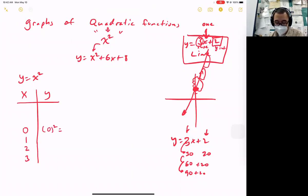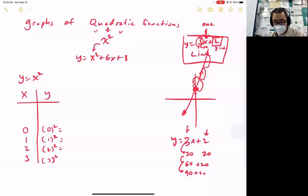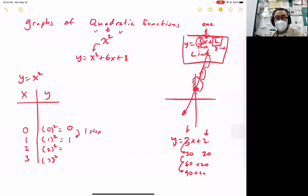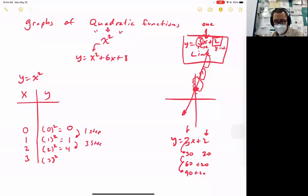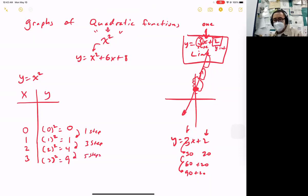If x is 0, that's 0 squared. If x is 1, that's 1 squared. If x is 2, that's 2 squared. If x is 3, that's 3 squared. 0 squared is 0. 1 times 1 is 1 — you moved up one step. But the next step, 2 squared is 4 — you jump three steps this time. And then 3 squared is 9, so from 4 to 9 you went up five steps. That's really inconsistent.